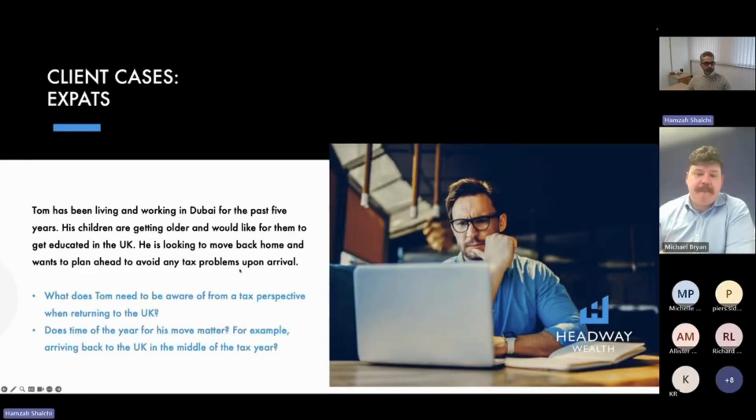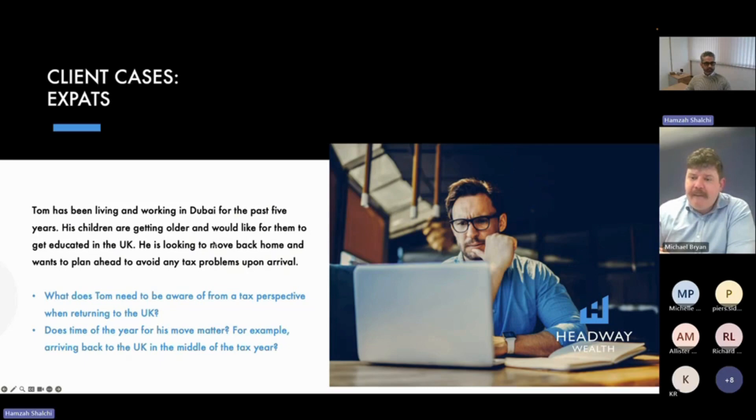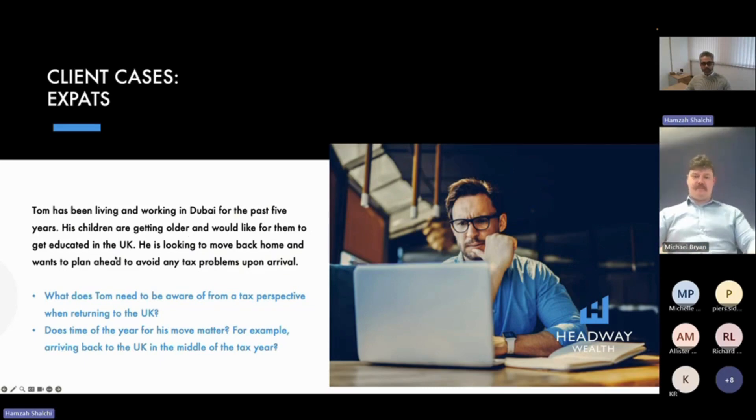Expats, just a quick one on this as well. Tom has been living and working in Dubai for the past five years. His children are getting older and he'd like for them to get educated in the UK.